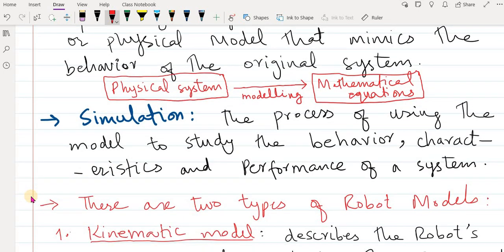Now, what is simulation? The process of using the model to study the behavior, characteristics, and performance of a system is called simulation. Once you have a mathematical model of a robot, you give some inputs and get outputs — for example, joint angles and the position of the end effector — and you are mimicking the original physical robot using the mathematical model. This process is called simulation.